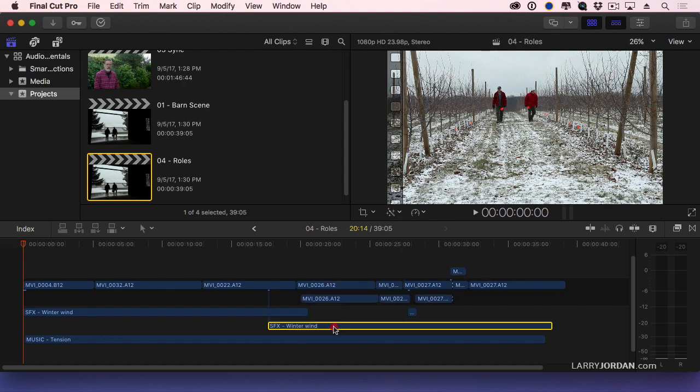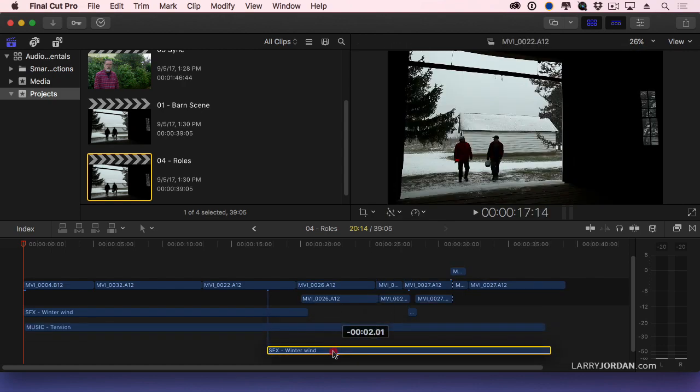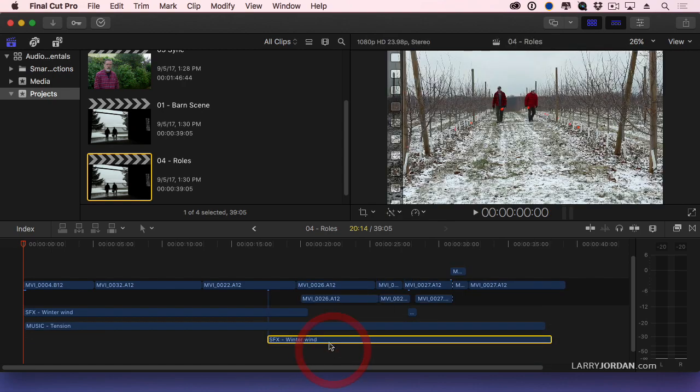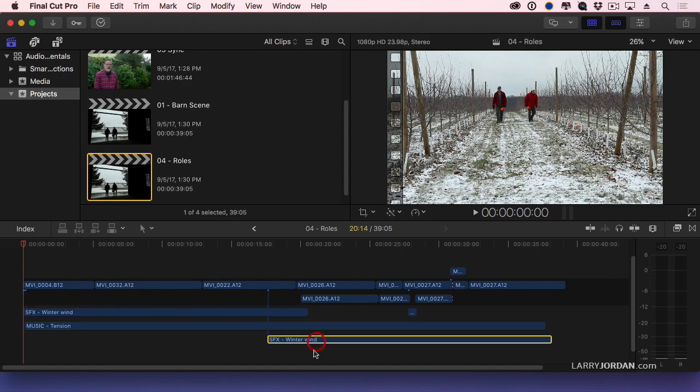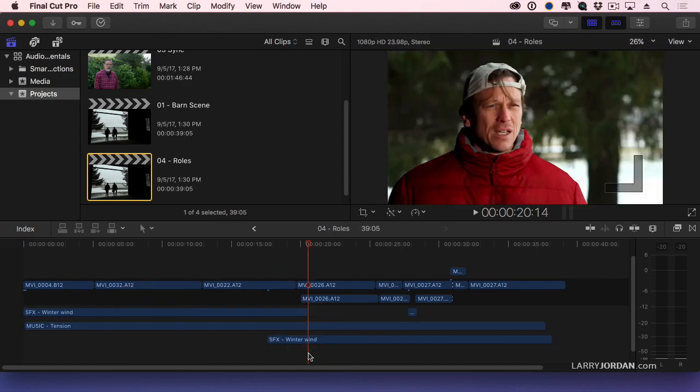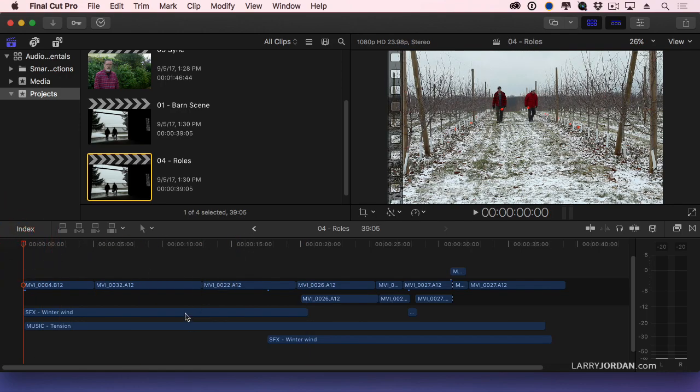Just because I can, I'm going to pull the effects down here. And now I've got effect, music, and effect. But I haven't assigned any roles. So let's take a look at what we have to work with.